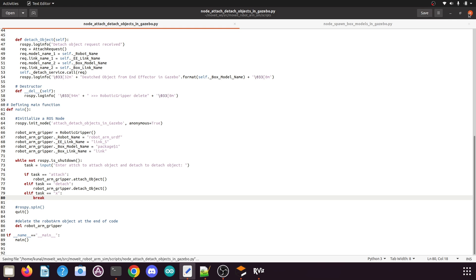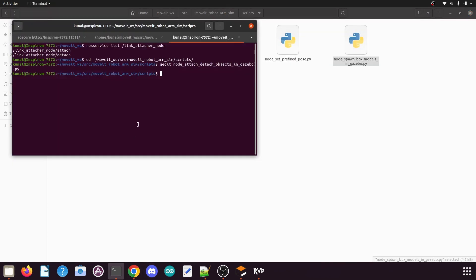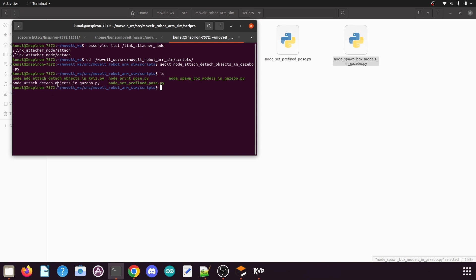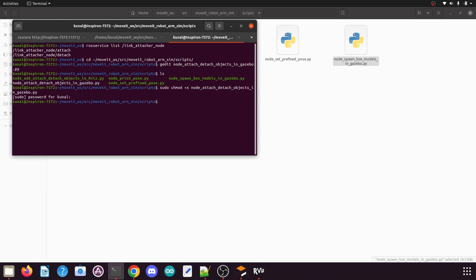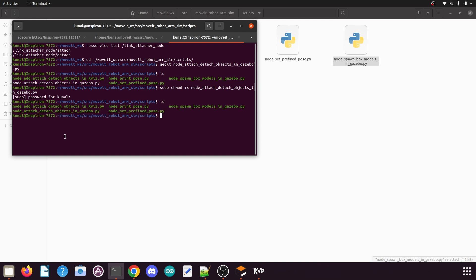Now we have understood the code. Close the editor, open the terminal and type the ls command. You can see that node_attach_detach_objects_in_gazebo is not executable yet. Type the command sudo chmod +x and the file name, press Enter, then give your Linux password. Now if you type ls again, everything is green, so our file is executable.